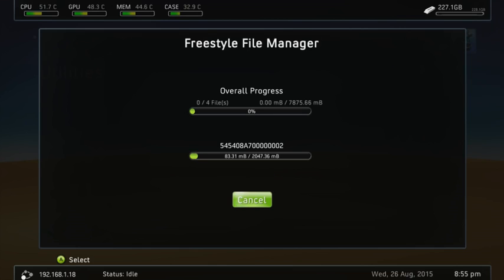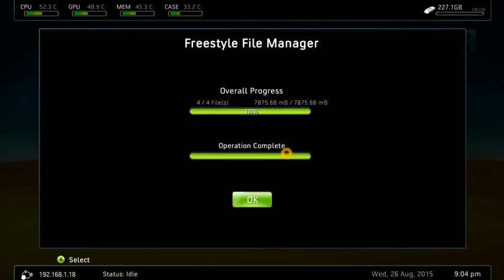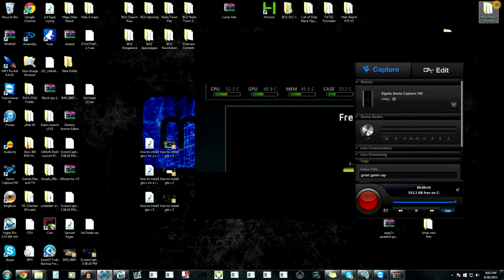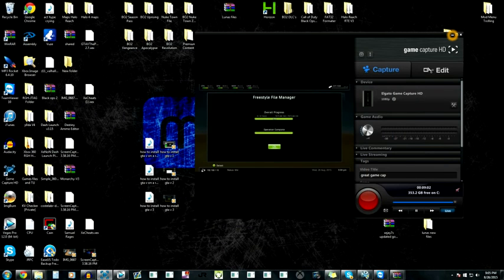And now that that's copying, I'm going to pause the video and then let that do its thing. Alright guys, so it's done. Moving that. And that's what we want.